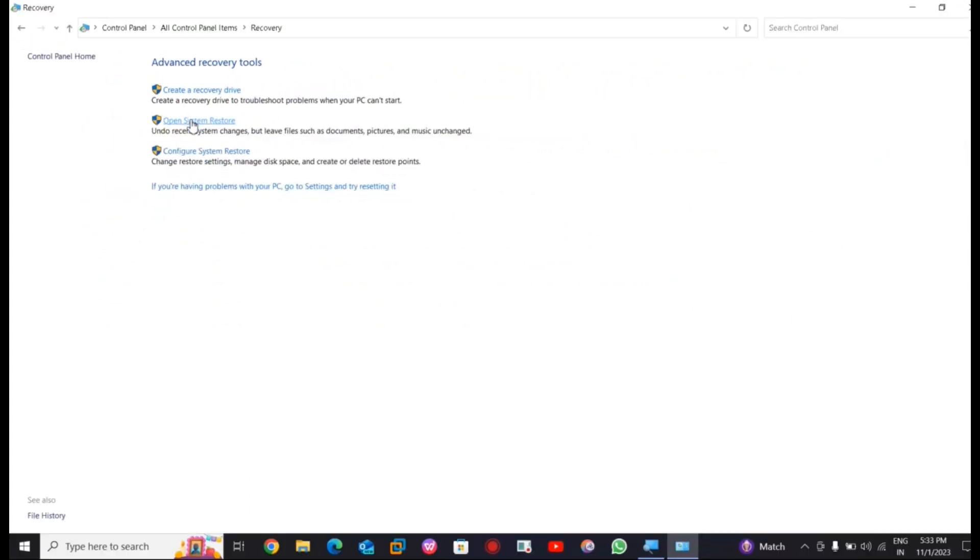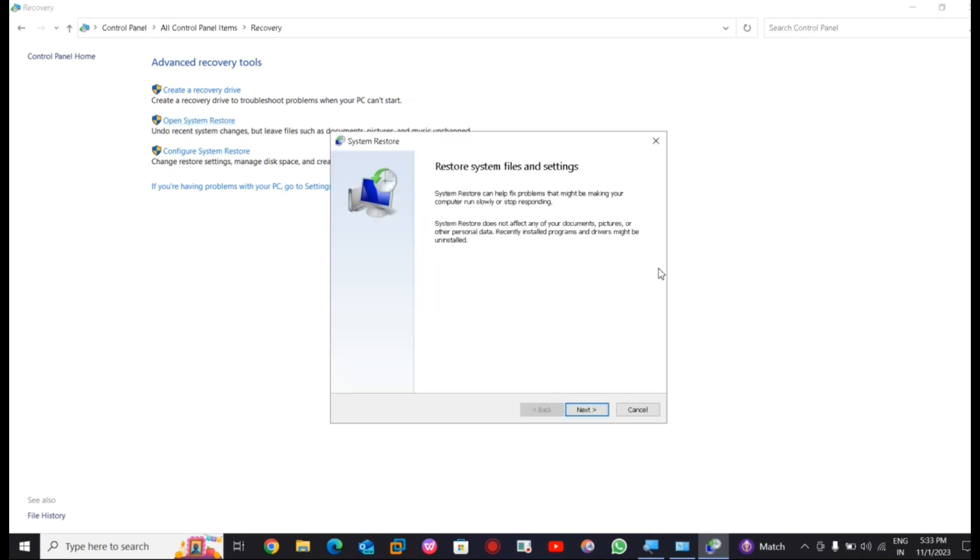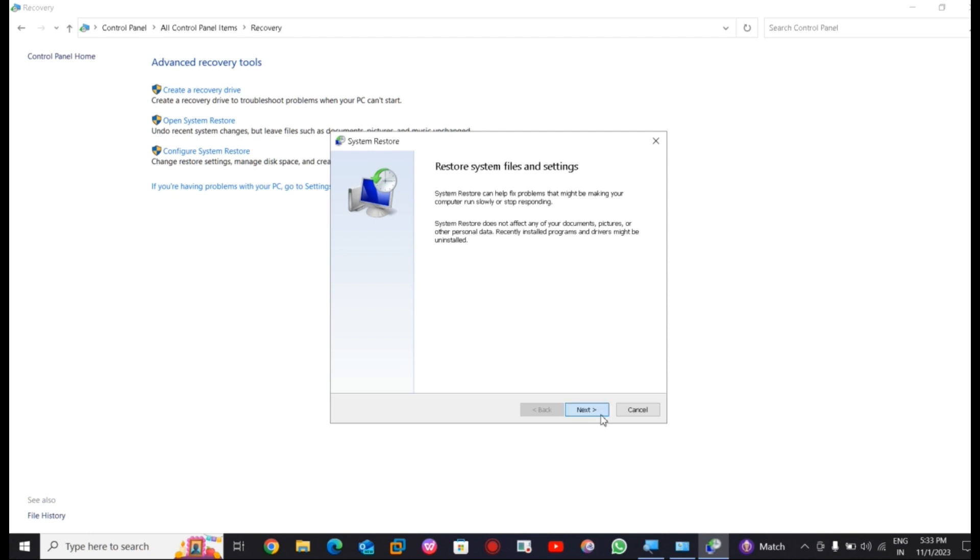Open it, press on the next button and select one day. Your device will go back a day or two and this may solve the problem.